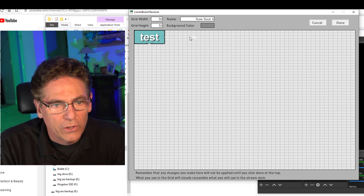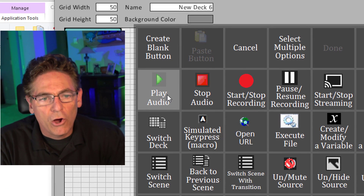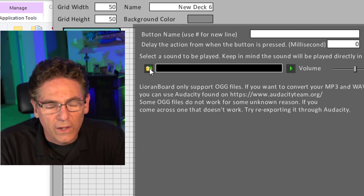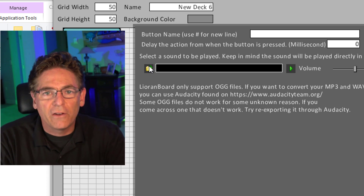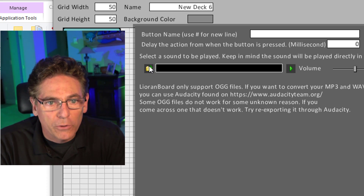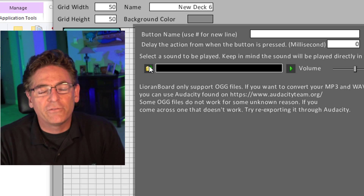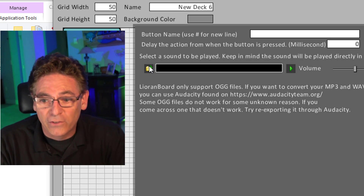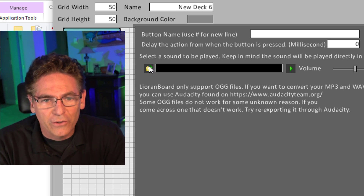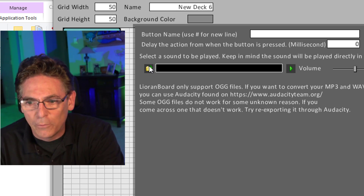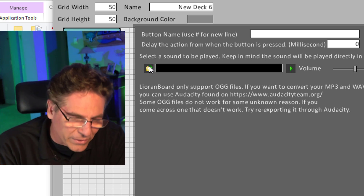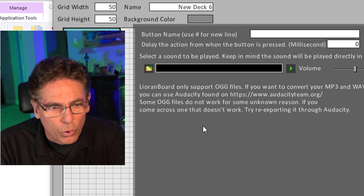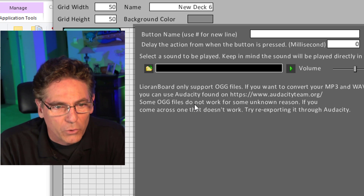If you click a button and select Play Audio, it will ask you to designate the sound file. The sound file can be anywhere on your computer — sound files do not have to be placed into OBS Studio to work. This makes OBS cleaner since you don't have to put sources with sound files in OBS. All the sound is run from Lioranboard, which is really great.